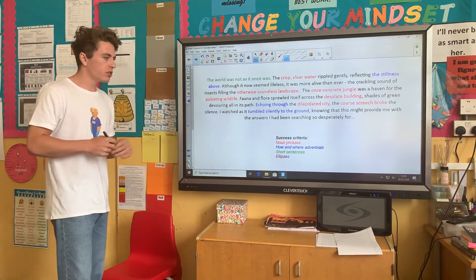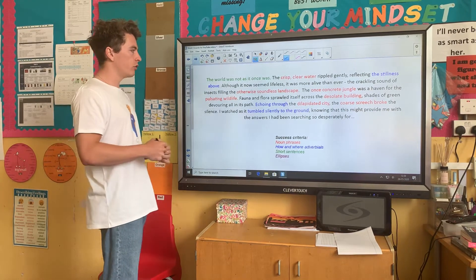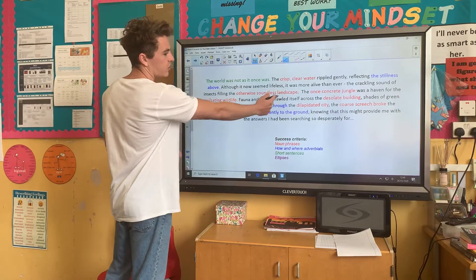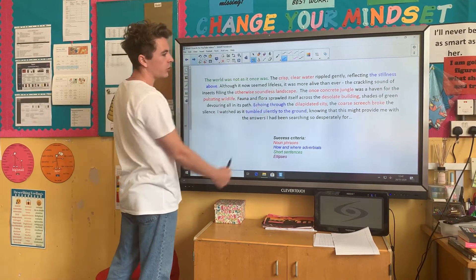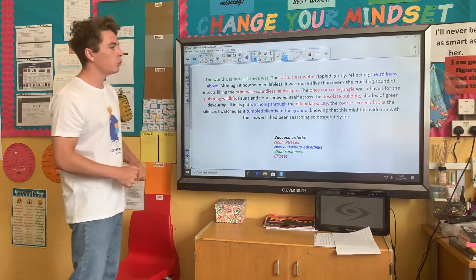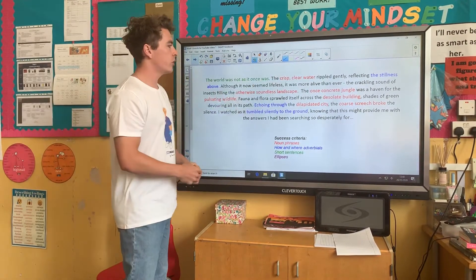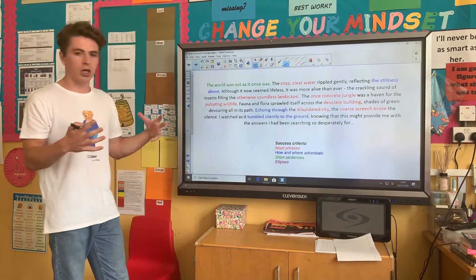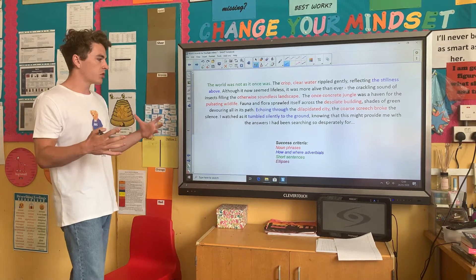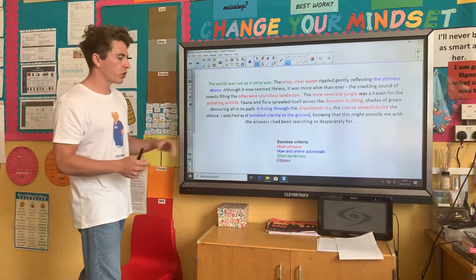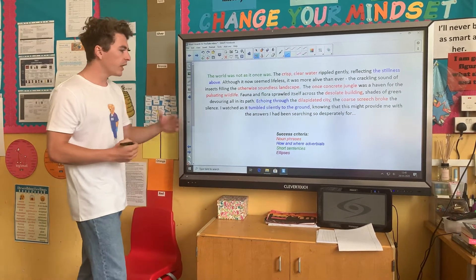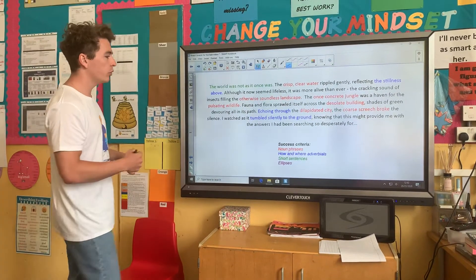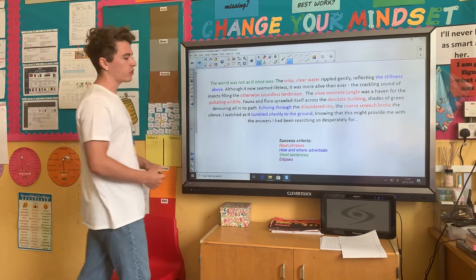It ends on an ellipsis — a little bit of suspense to make the reader want to read on. So we've got our noun phrase examples: 'soundless landscape.' We've got an extended one here — 'crisp, clear water' — and we've got our comma in between the two adjectives. 'Concrete jungle.' It really builds up a picture of what this landscape is like, which is what your first paragraph should be about. In terms of your how and where adverbials, we've got a how adverbial: 'tumbled silently to the ground.'